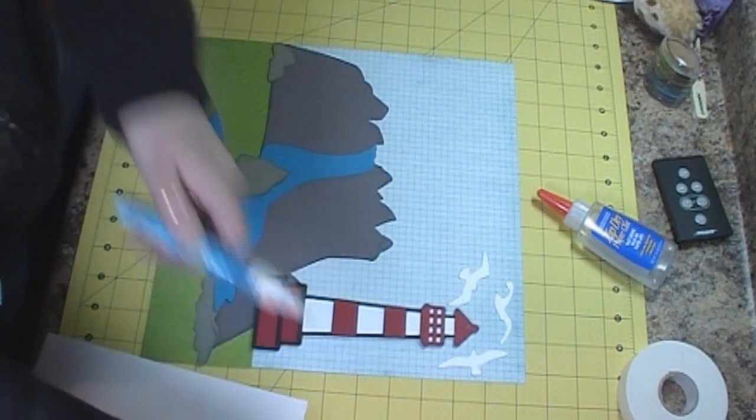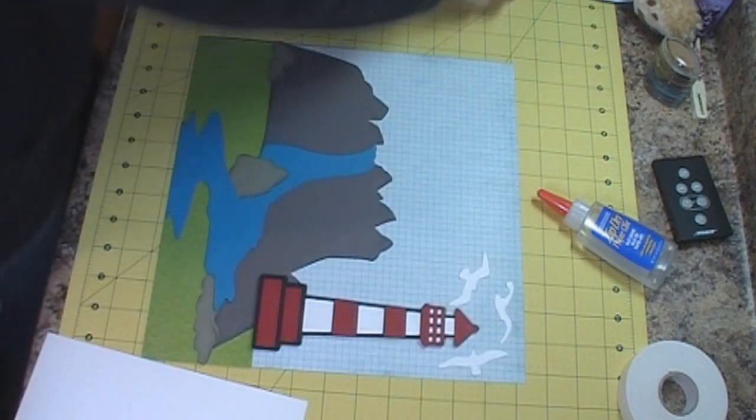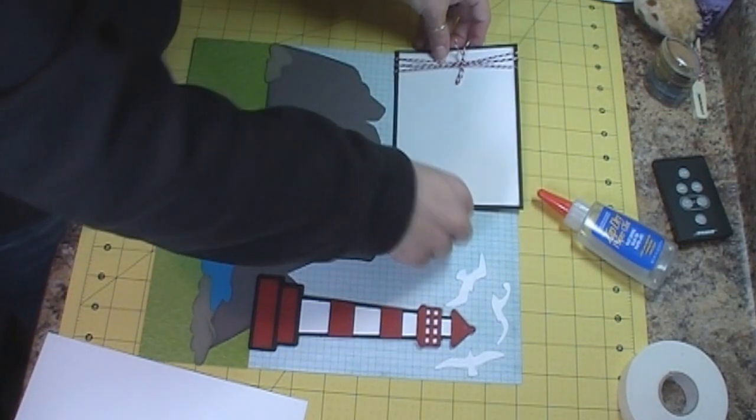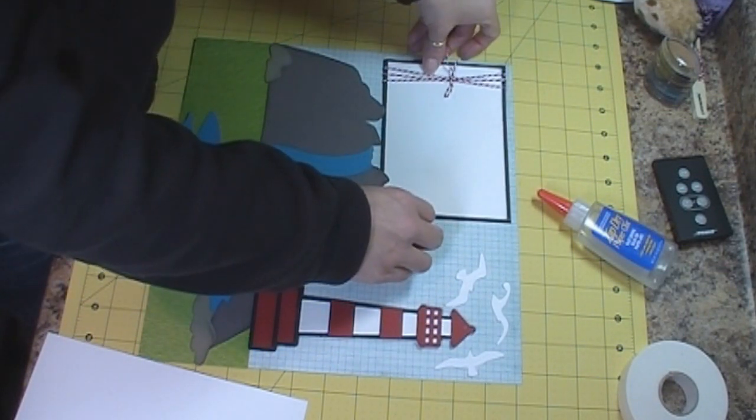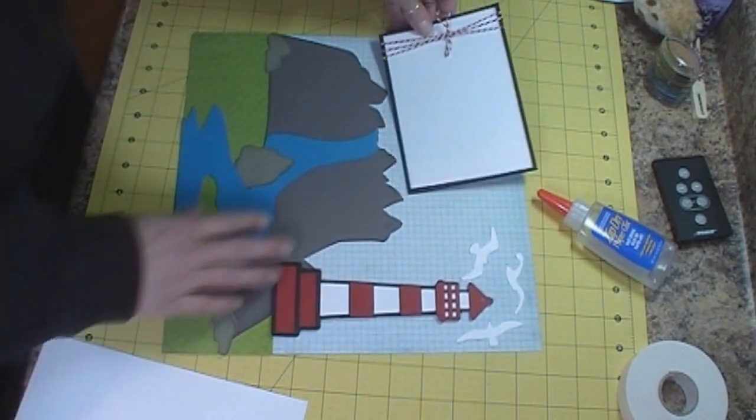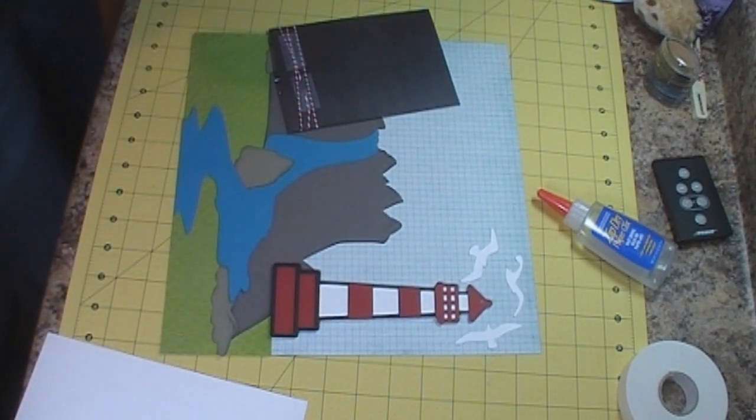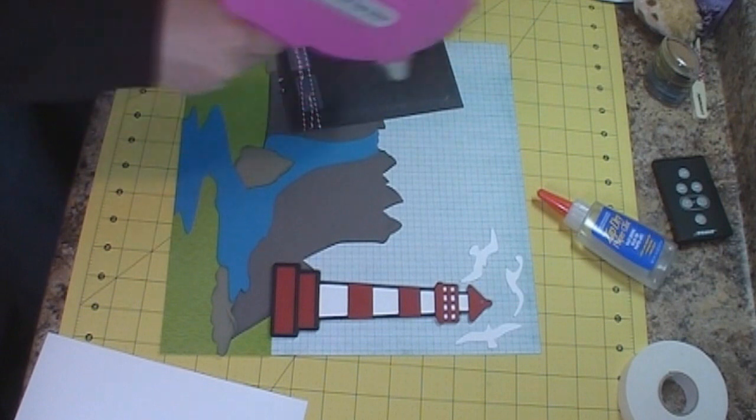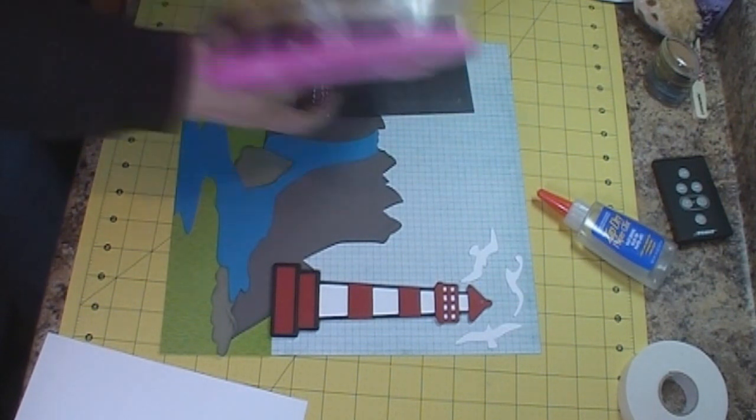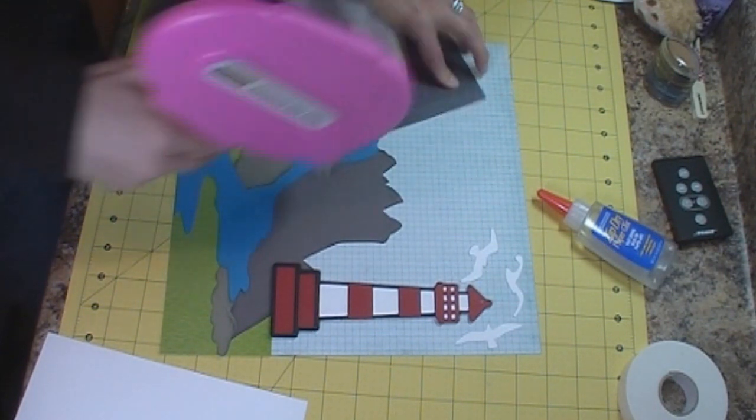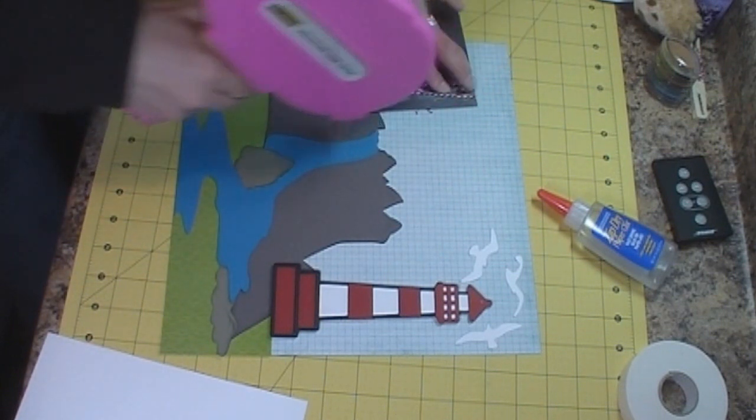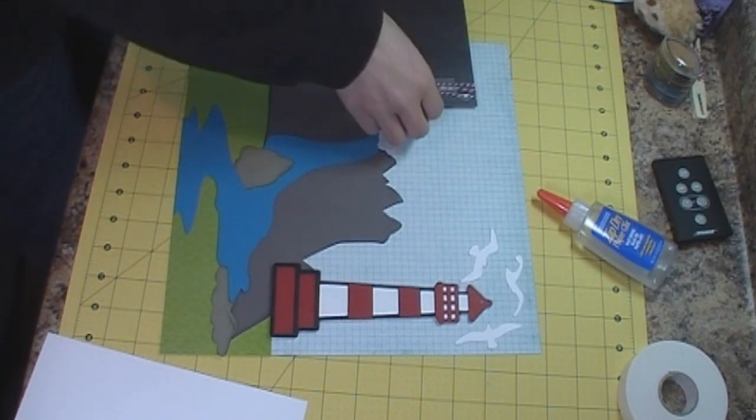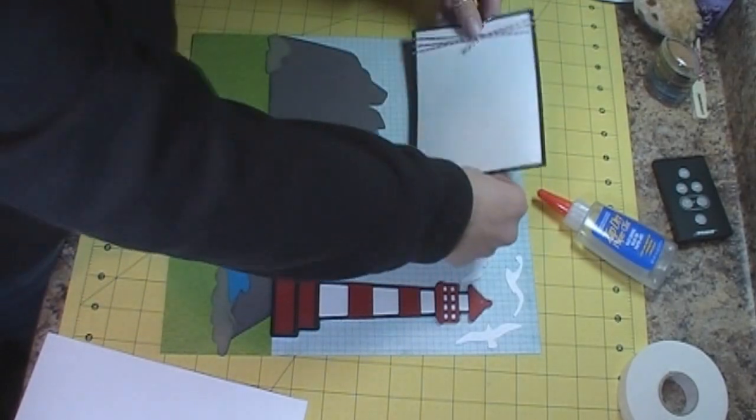So that's that part and then I have a 4x6 photo mat that's going to go right up here in the corner tucked in behind the cliff and I put some red and white twine from the twinery.com on here to bring in the red and white from the lighthouse.